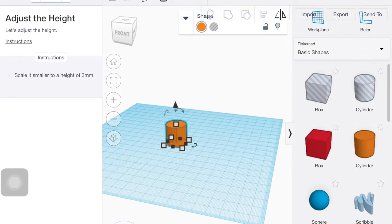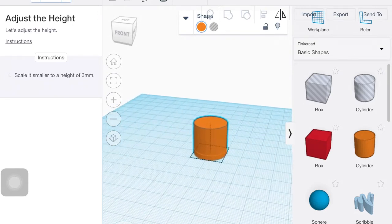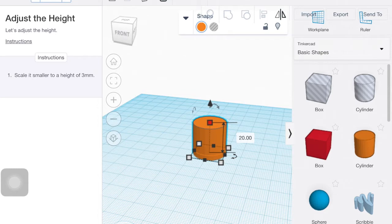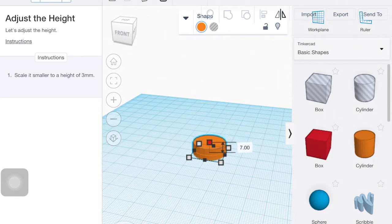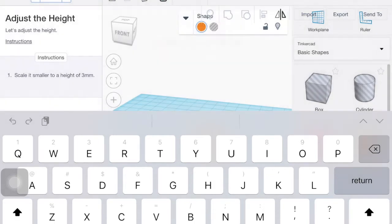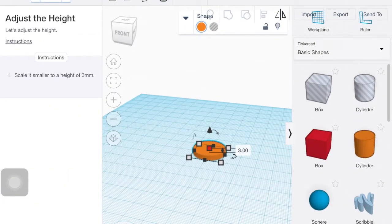So we need to set the height to be three millimeters. So the height is this red square there at the top. And you can either drag it to make it down to three, or you can click on that box with the number and you can type in that dimension. So that's a three, click next.